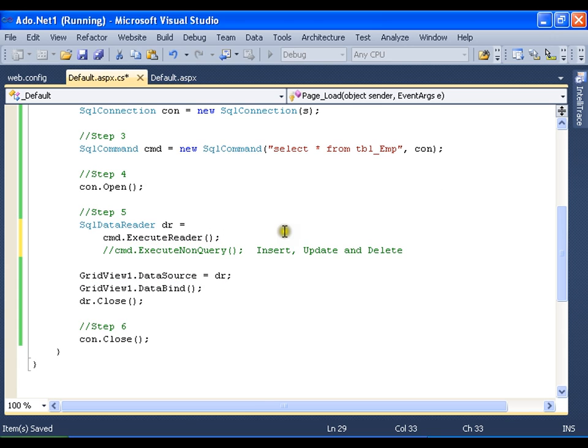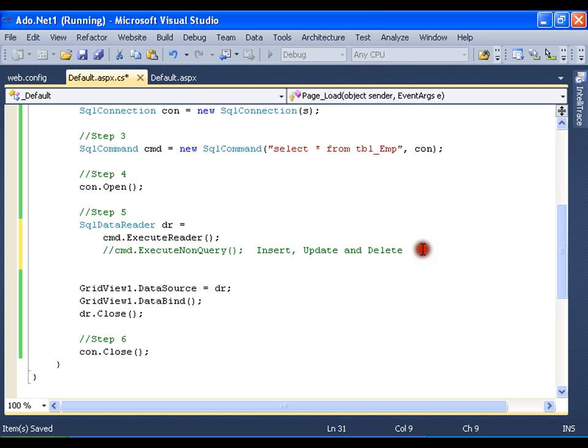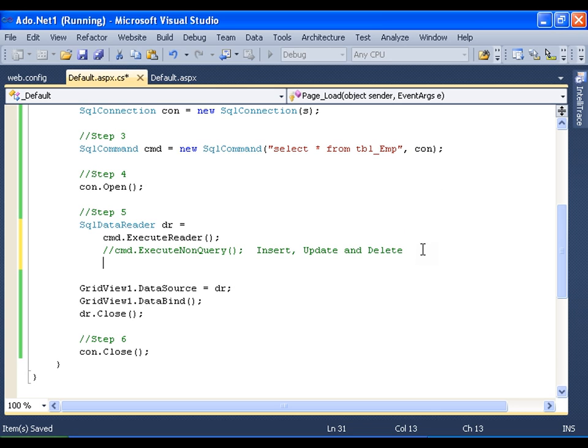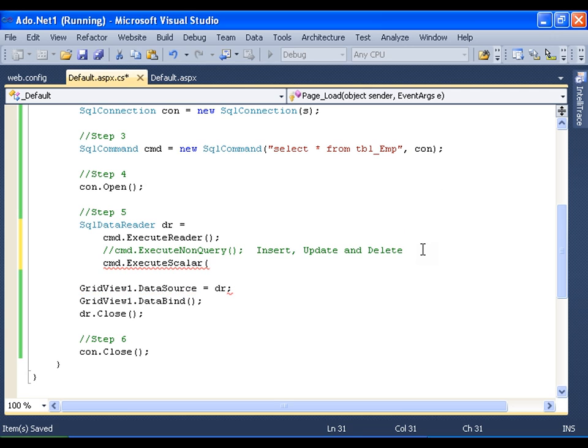And say whenever I have a query which returns a specific value, say sum of salaries, average of salaries, or counting the number of employees which returns me a specific count or a specific value, I use in those situations cmd.ExecuteScalar, which is going to return an object and I can typecast it as I like.